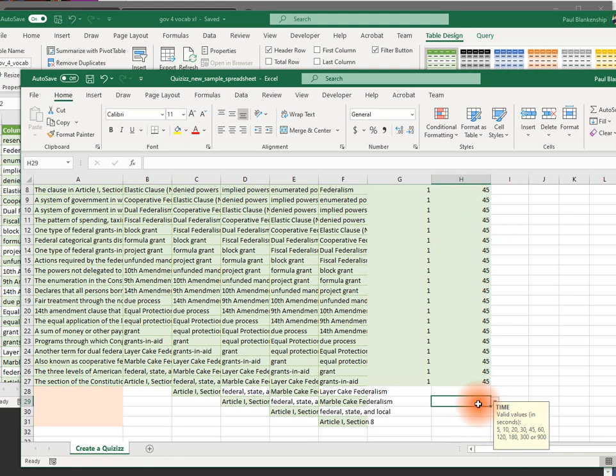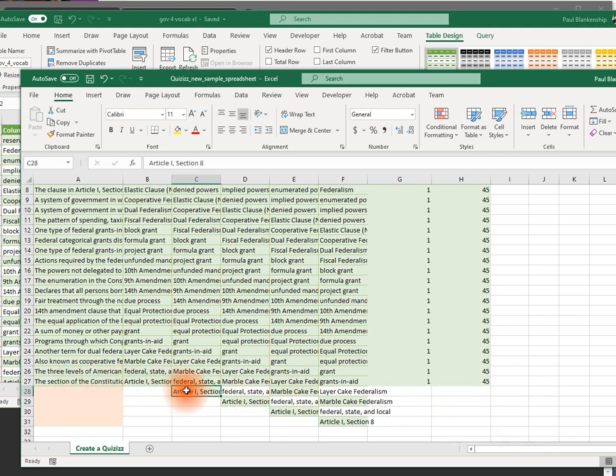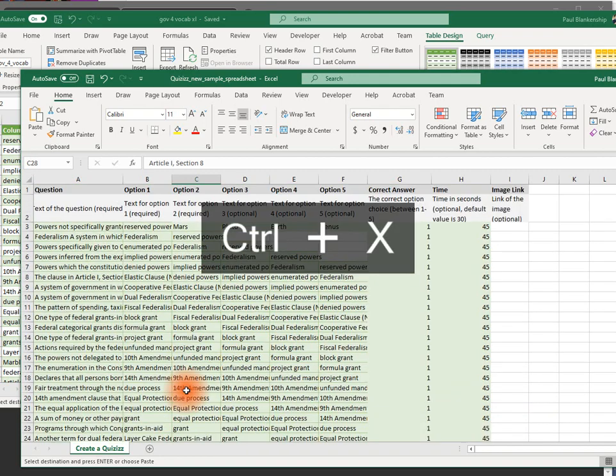Now we're going to go here, below the line where the last question is. For this one, I'm going to control X to cut and paste.